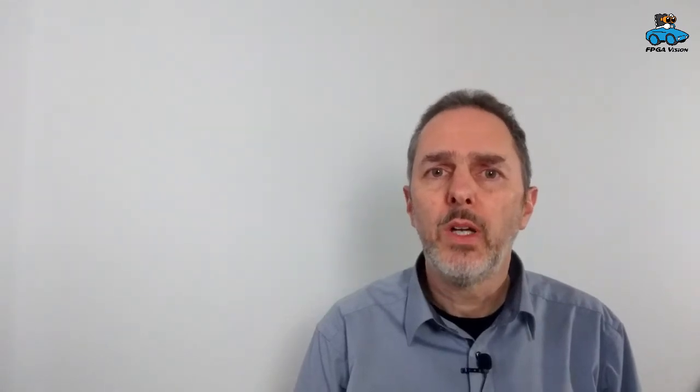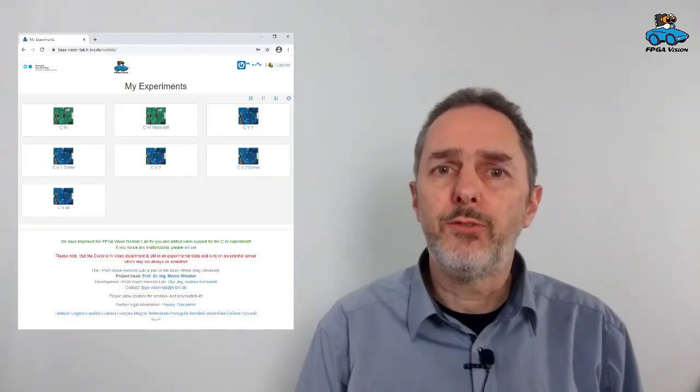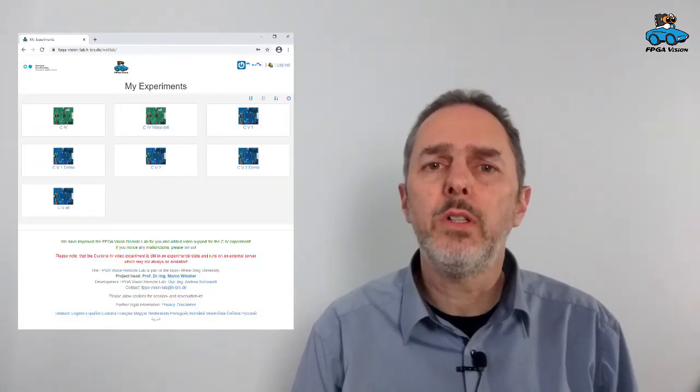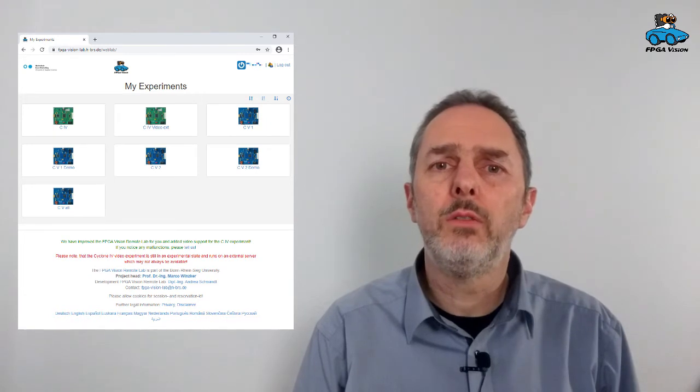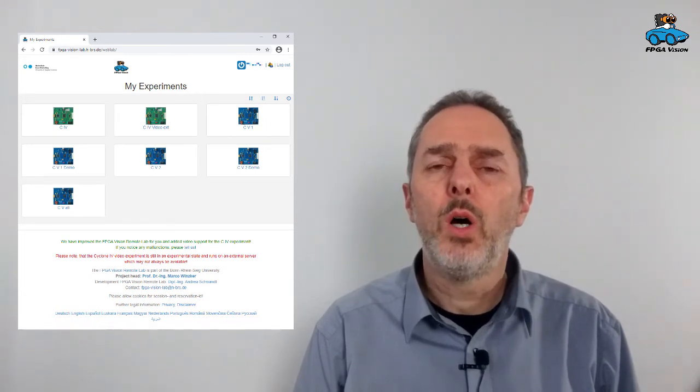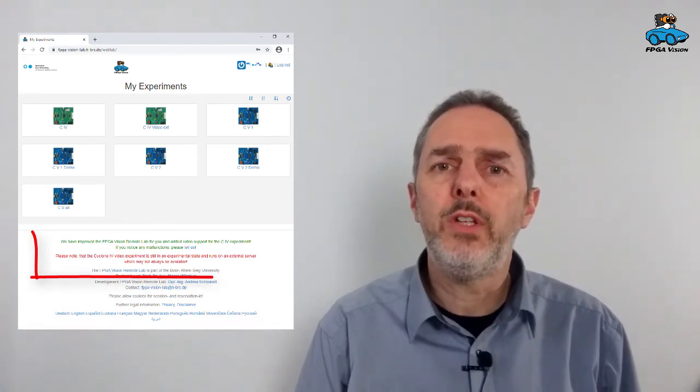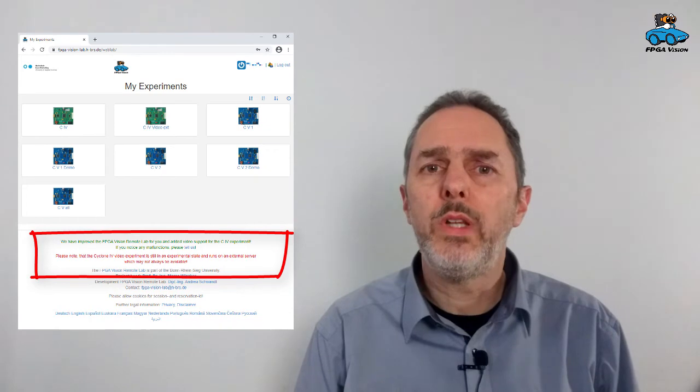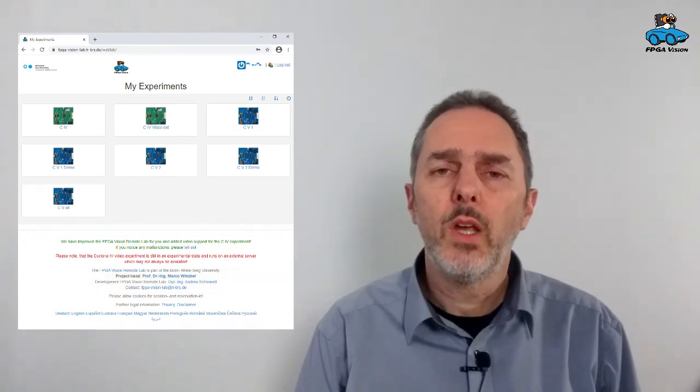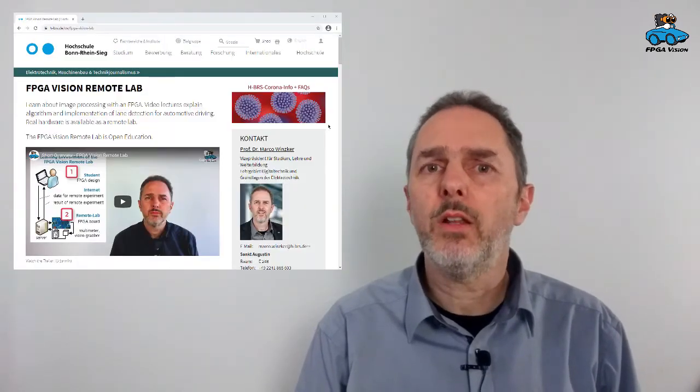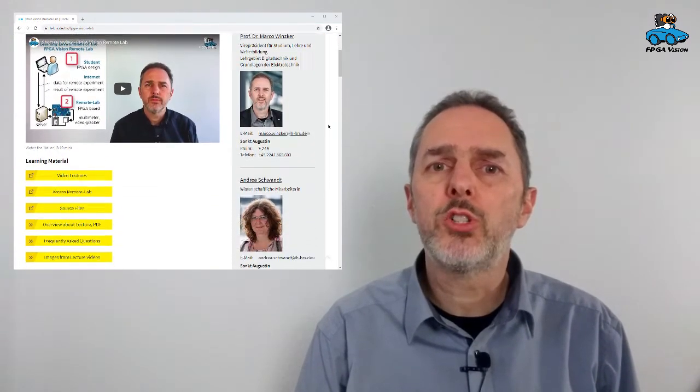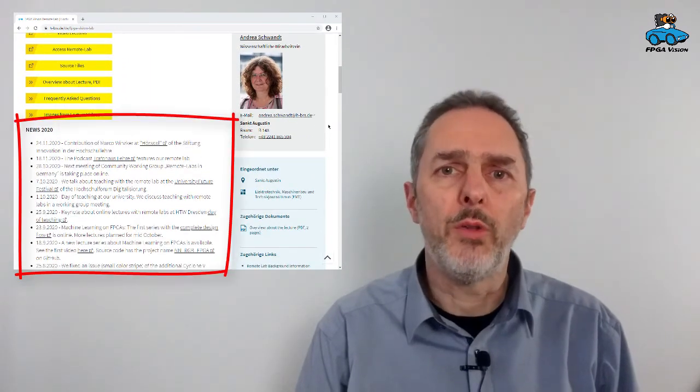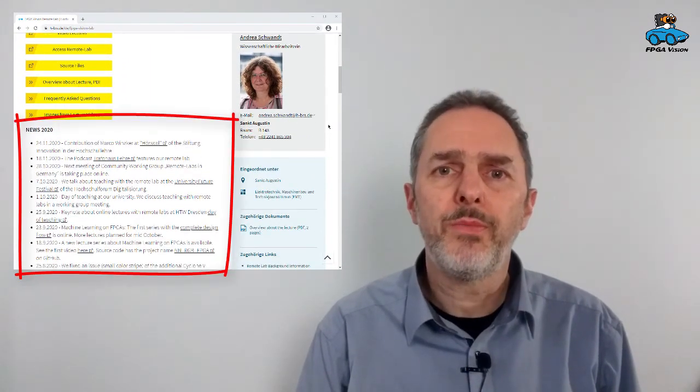This is a new option of our remote lab and we are still working on this configuration. So if the system is offline, please check again five minutes later. You find information about availability of the remote lab on our user interface. You have here the section where we give status information, and please also check our homepage where you find news about the remote lab.